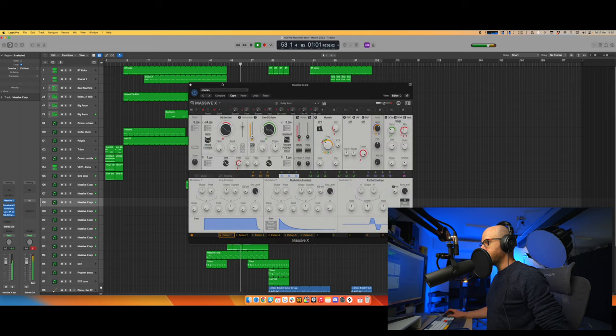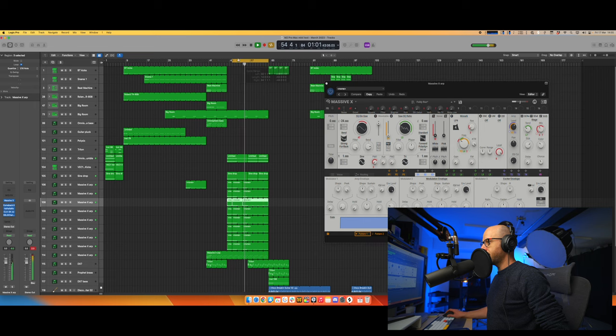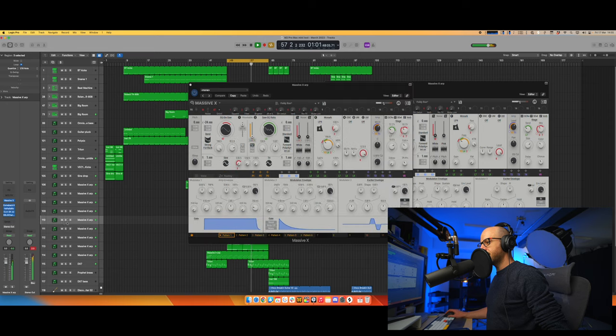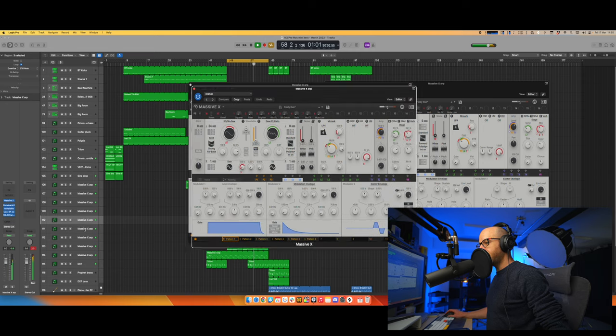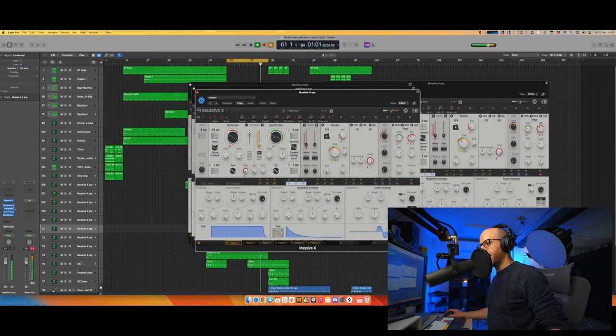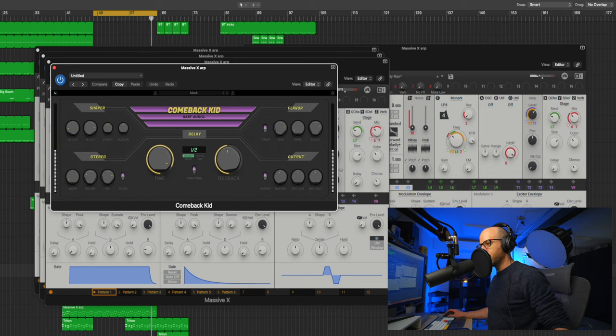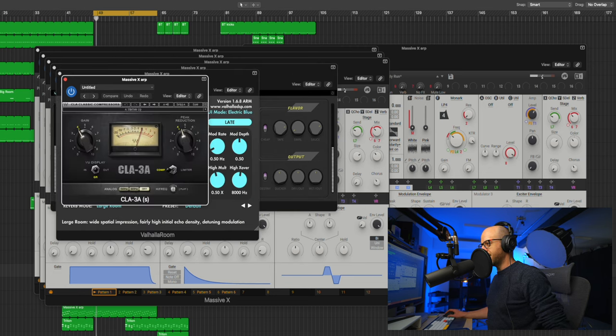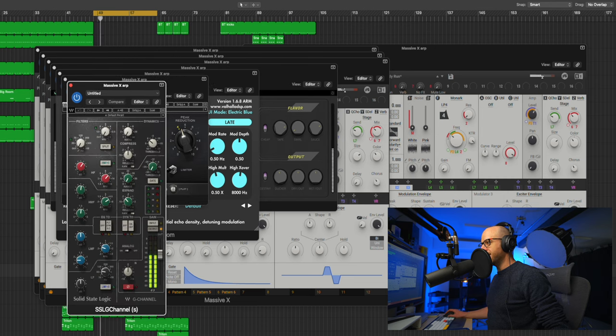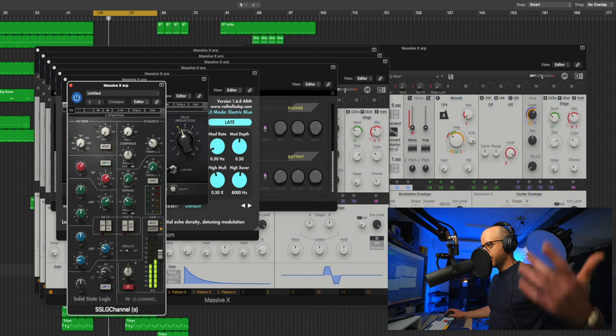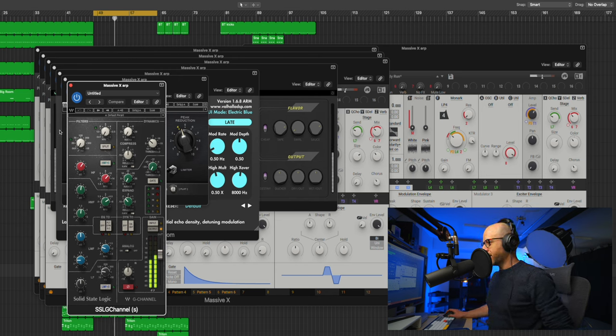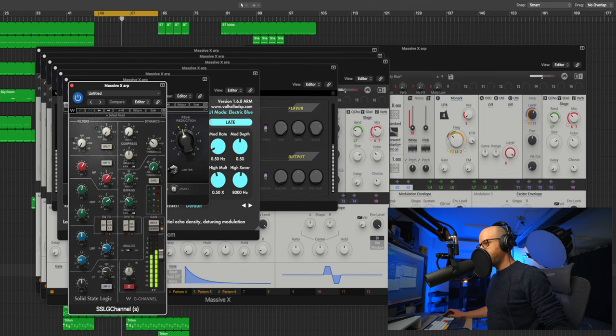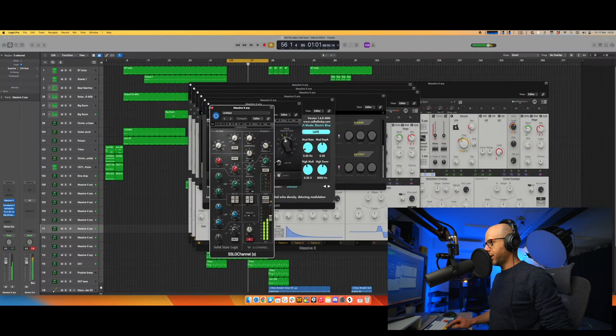If I bring up all of those massive Xs, let's have a look. It's still playing. Let me put this on a loop so we're not going to run out of anything. Let's bring up each of these massive Xs. They're opening fairly quickly. And it's also important to bear in mind, guys, that this isn't just massive X. I've also got a Comeback Kid on here, which is a Baby Audio plugin. I've got Valhalla Room. I've also got a CLA compressor and an SSL channel strip. And that's on all of those seven or eight, whatever it is, massive X channels. And they're all playing. They're all there.